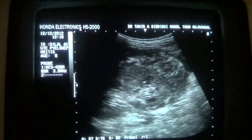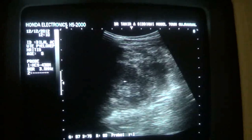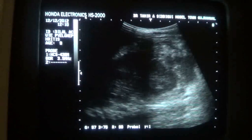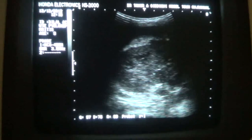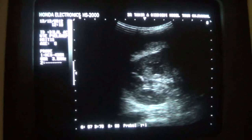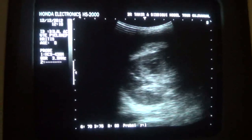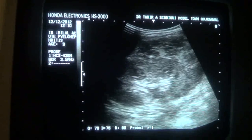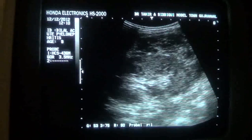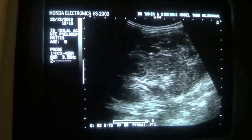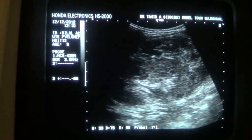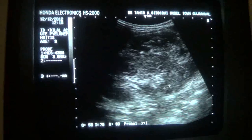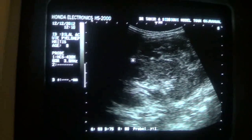Moreover, this is the lower pole of the left kidney. We can see the upper pole, mid region, and lower pole. You can see that the echogenicity of the cortex is raised as compared to that of normal.